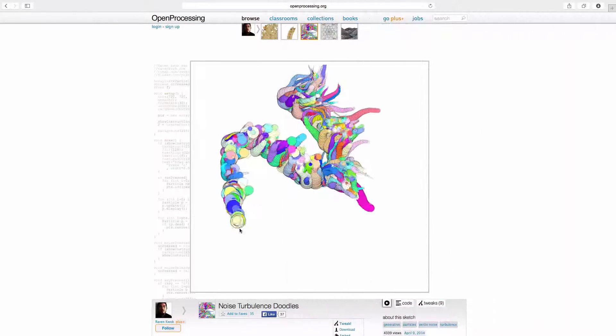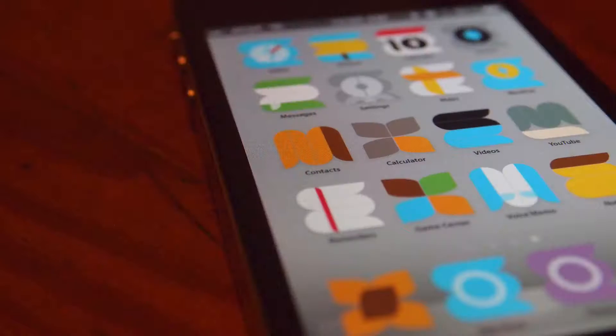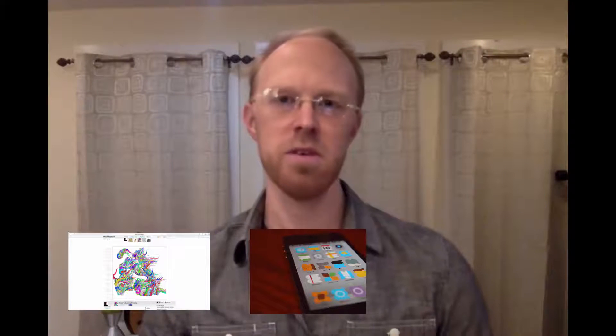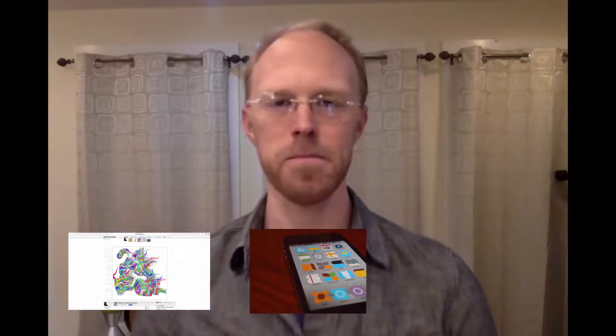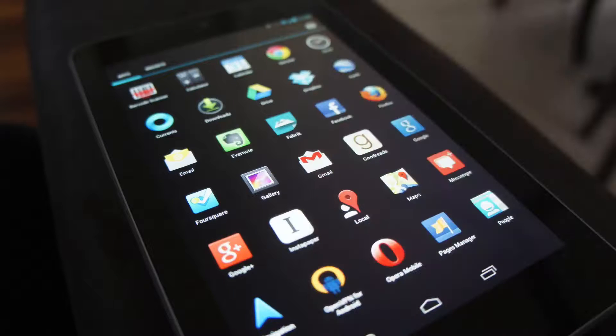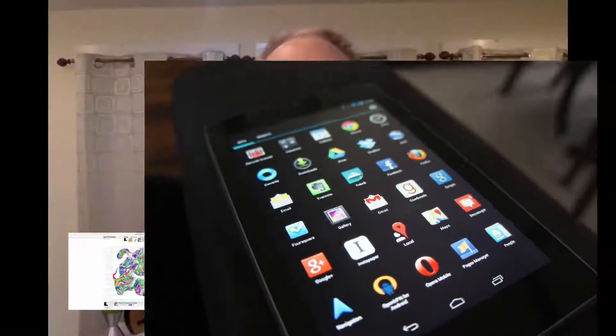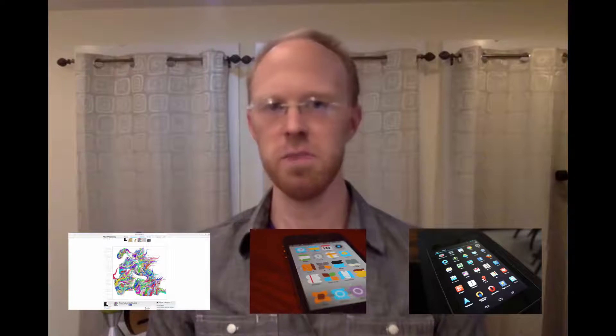So now I have a choice for you. You can learn ProcessingJS, which is a language used by designers and visual artists, and you can do that in your web browser. Or you can learn to build an iOS app that you can run on your iPhone or iPad. Or you can learn to make an Android app that will run on an Android smartphone.